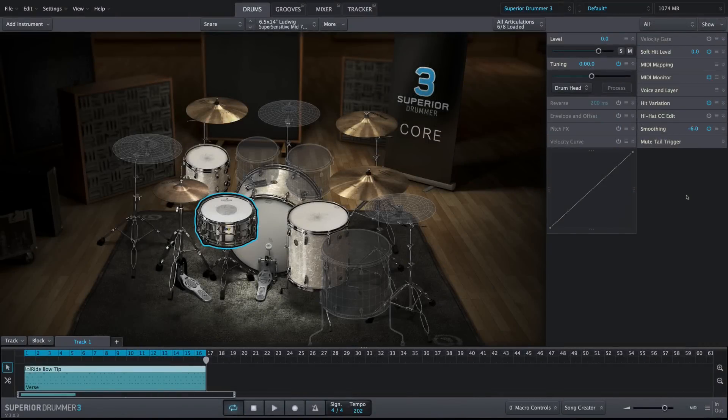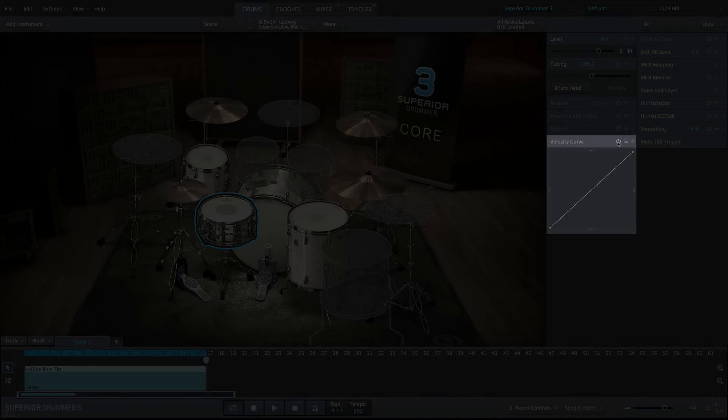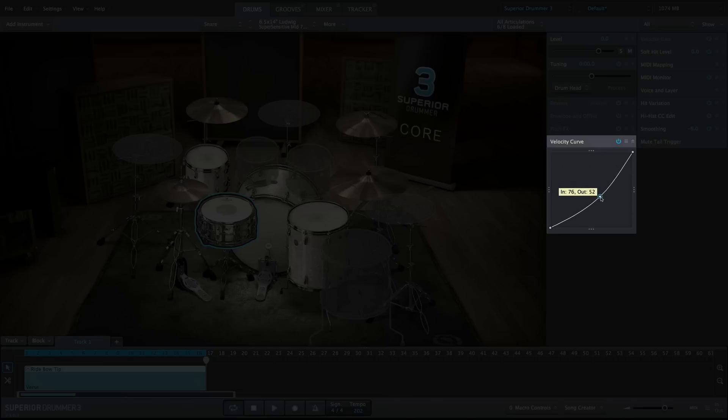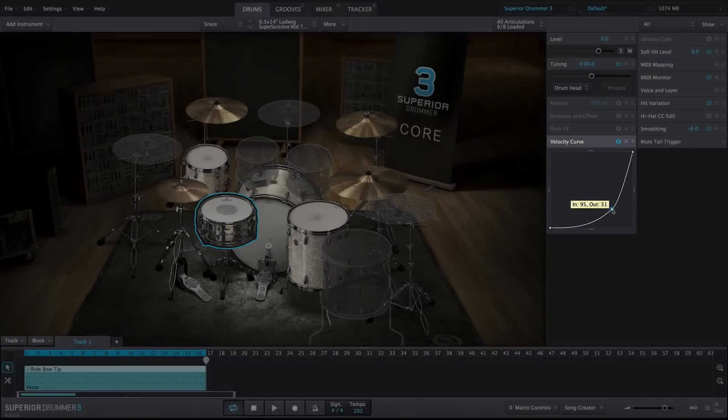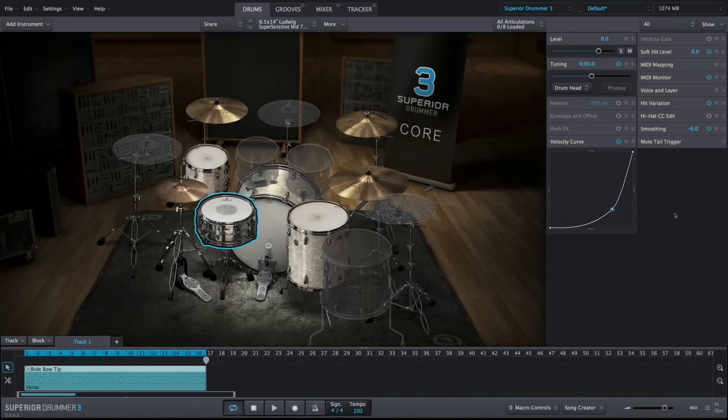The Velocity Curve property box is meant to transform the velocities of the internal MIDI in Superior Drummer 3's Grooves tab so that you can tailor the response of the loaded sound library to the MIDI that's played back.